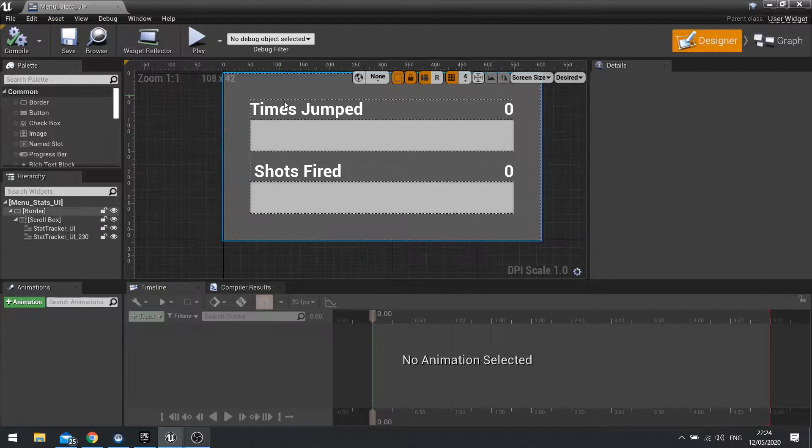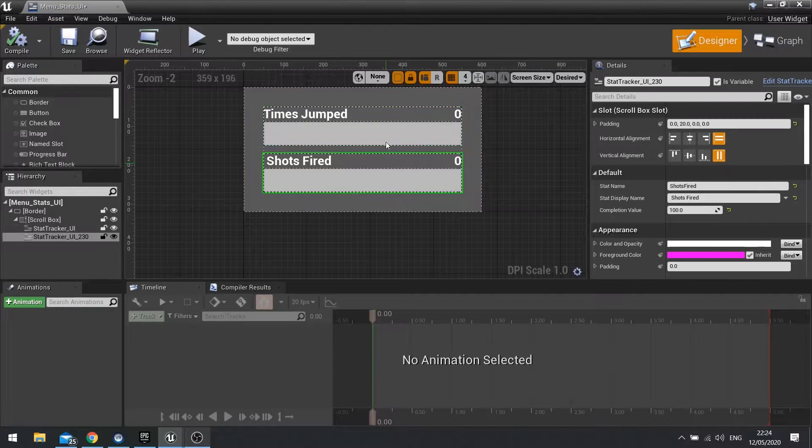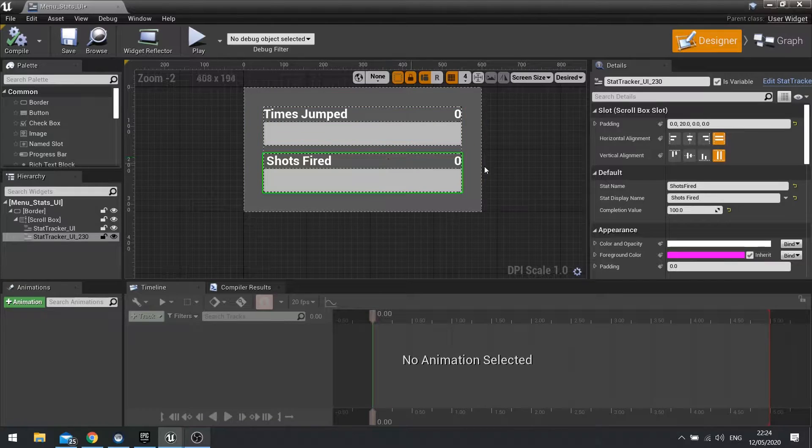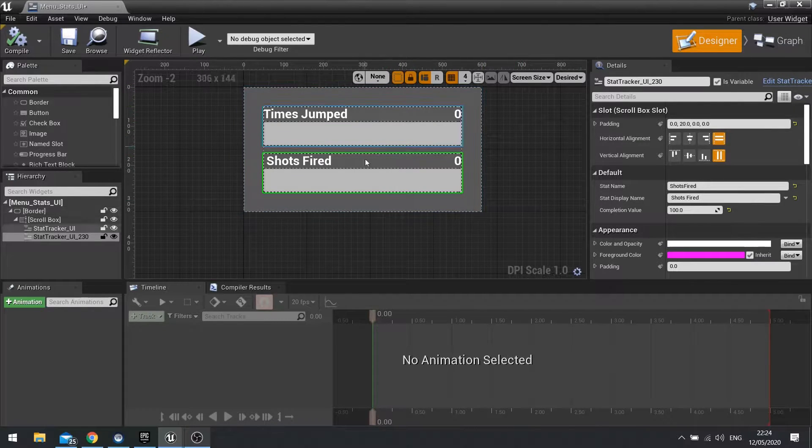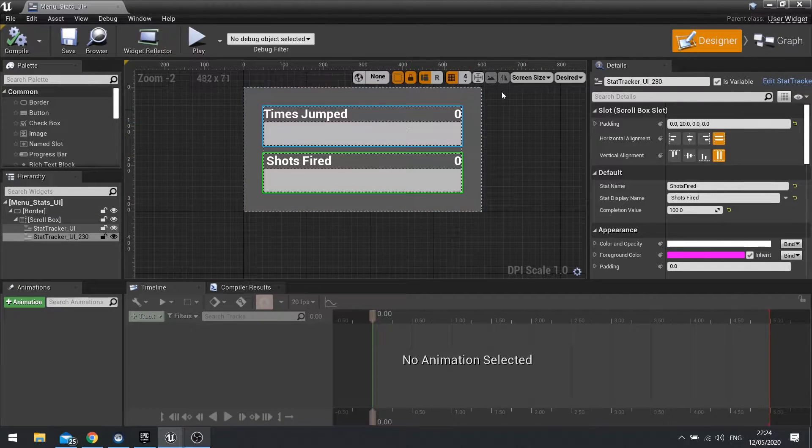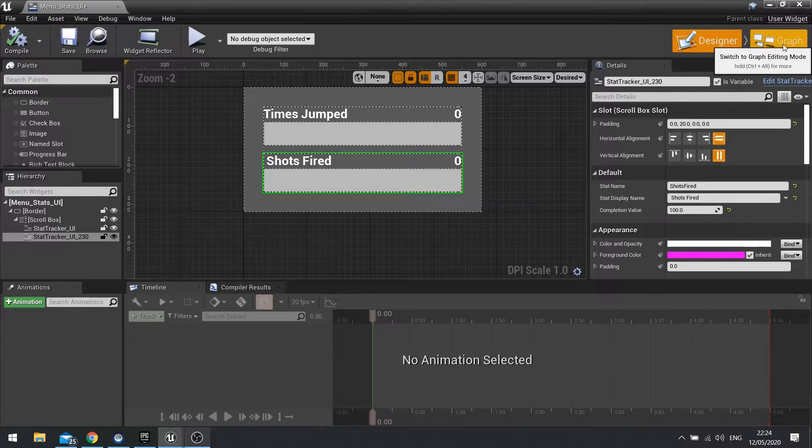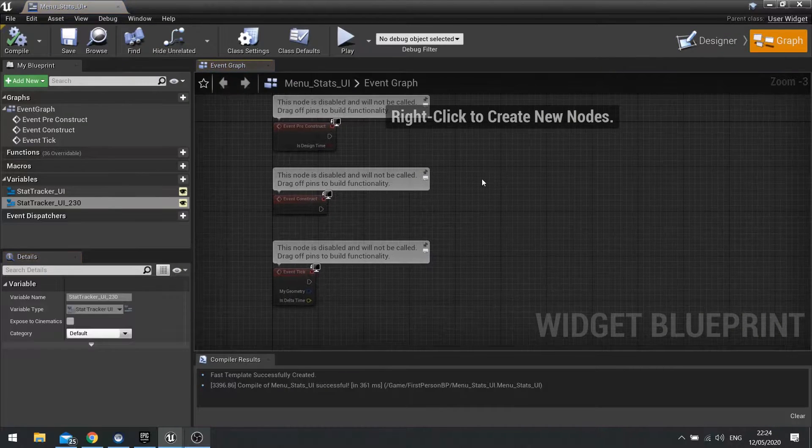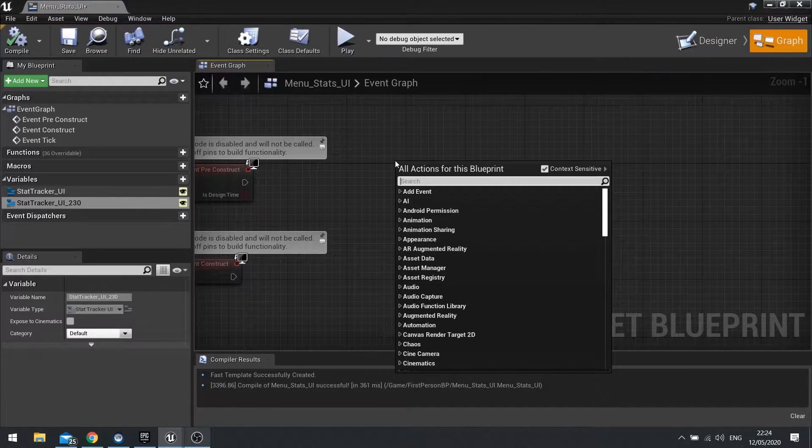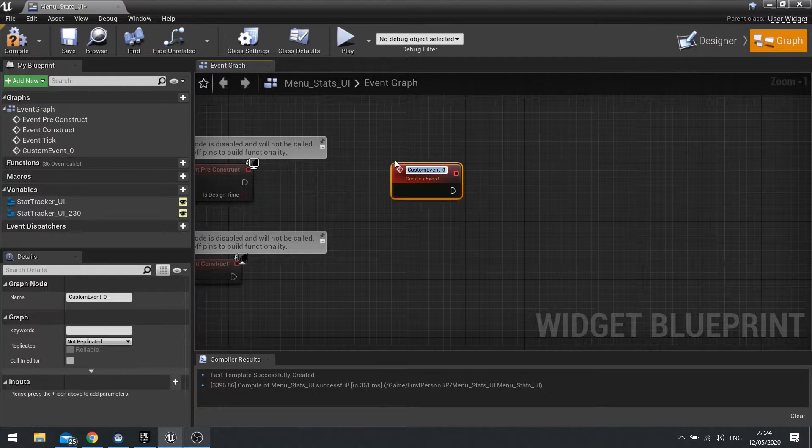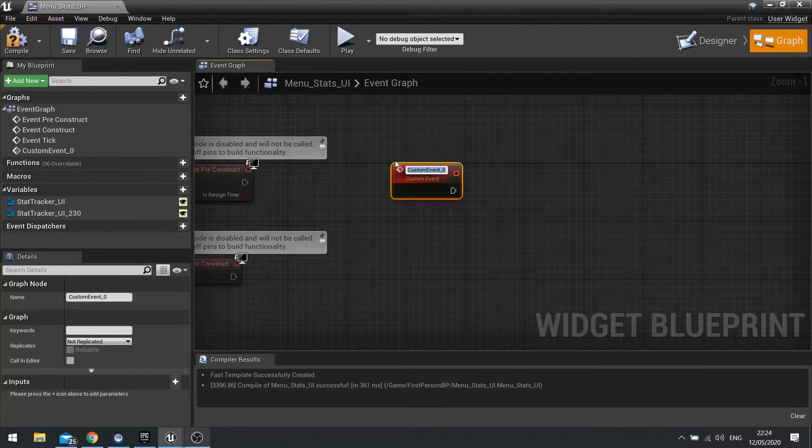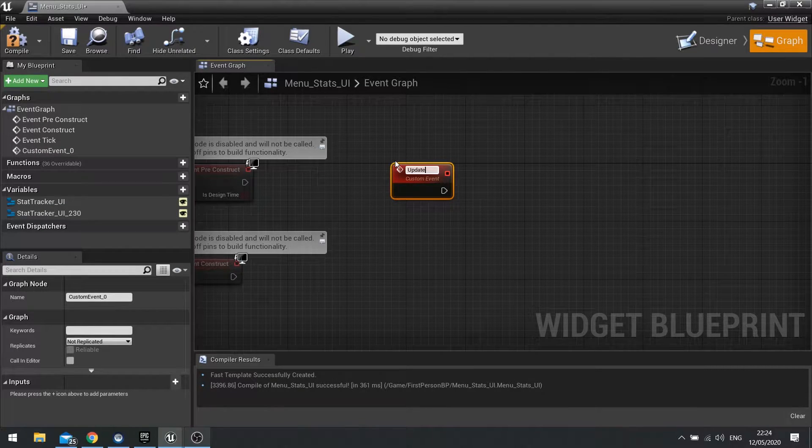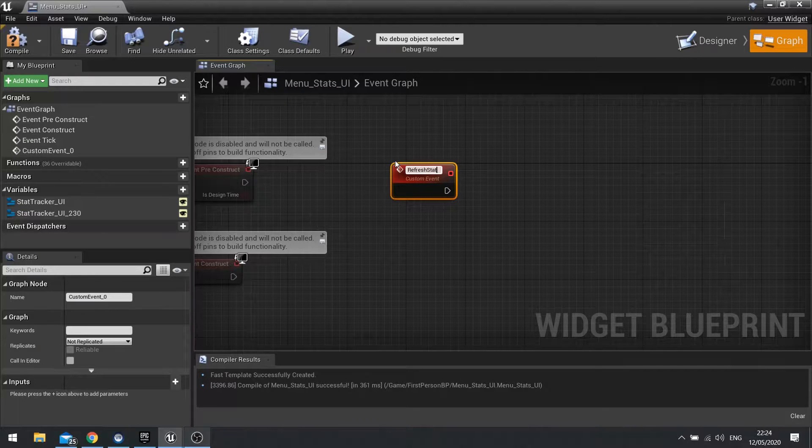So on Menu Stats UI, we want to be able to get hold of each of the items inside of our entire menu here and tell each one to update. So I'm going to go to my graph and I'm going to create another custom event here. And the custom event is going to be update or refresh stats.